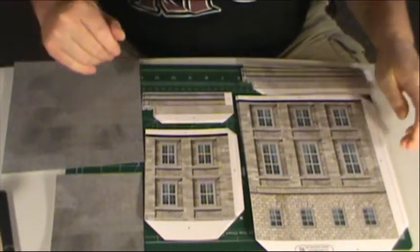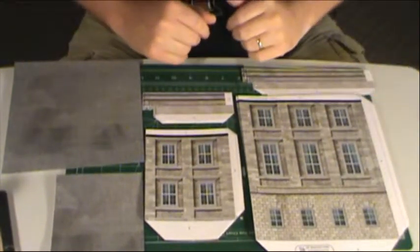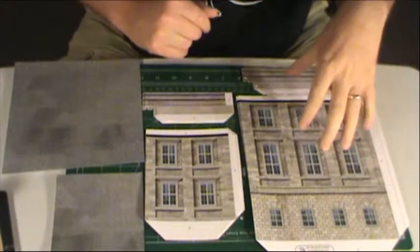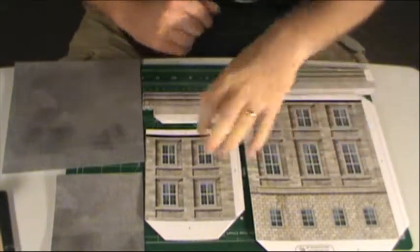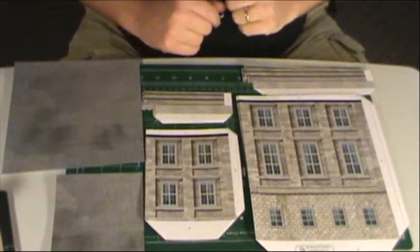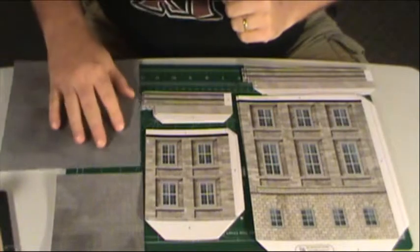Hey, how are you guys doing? In this video we are going to be putting together one of the buildings from the Fat Dragon Capital City set.